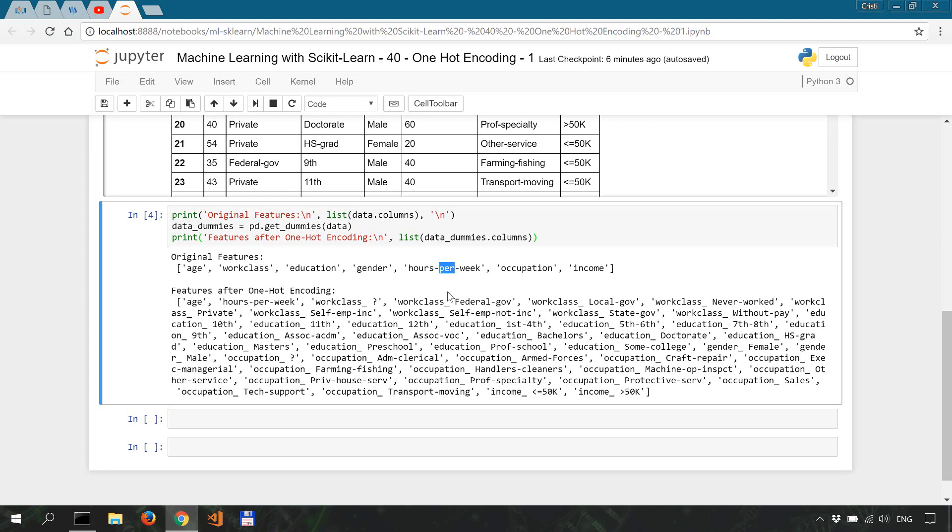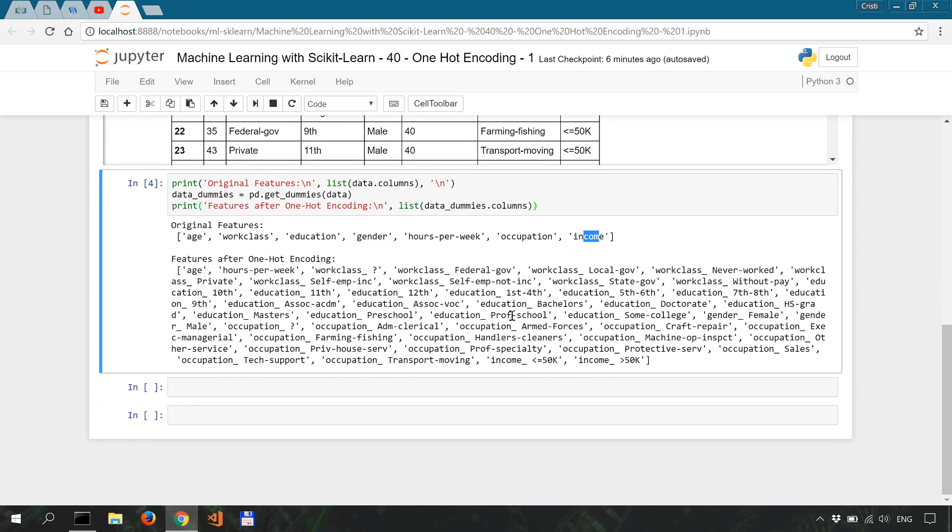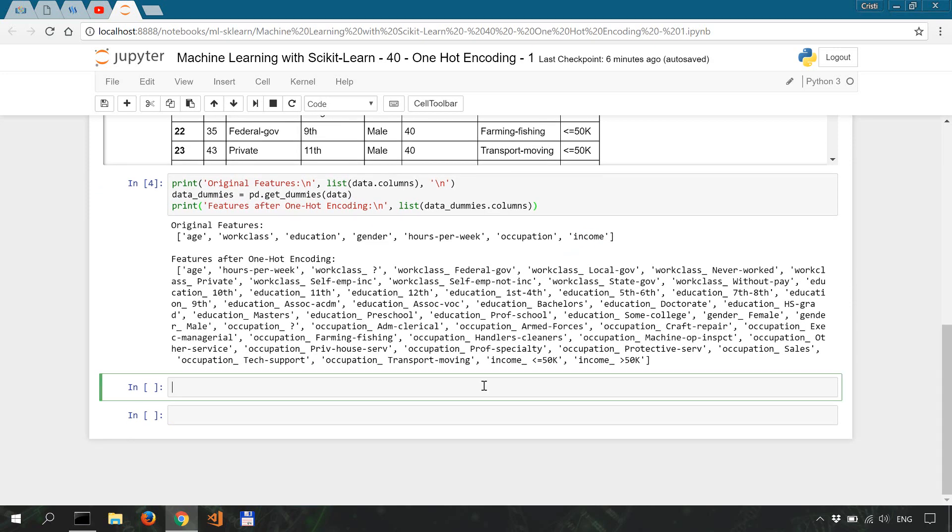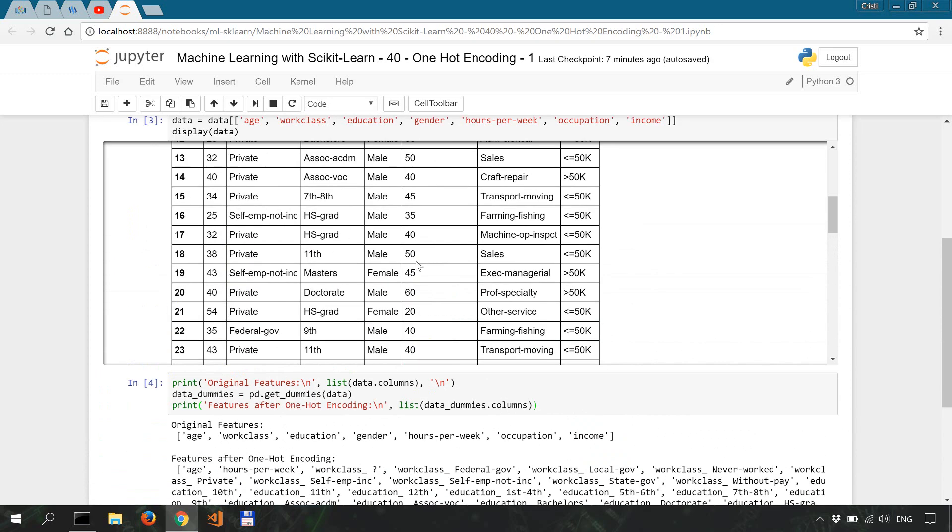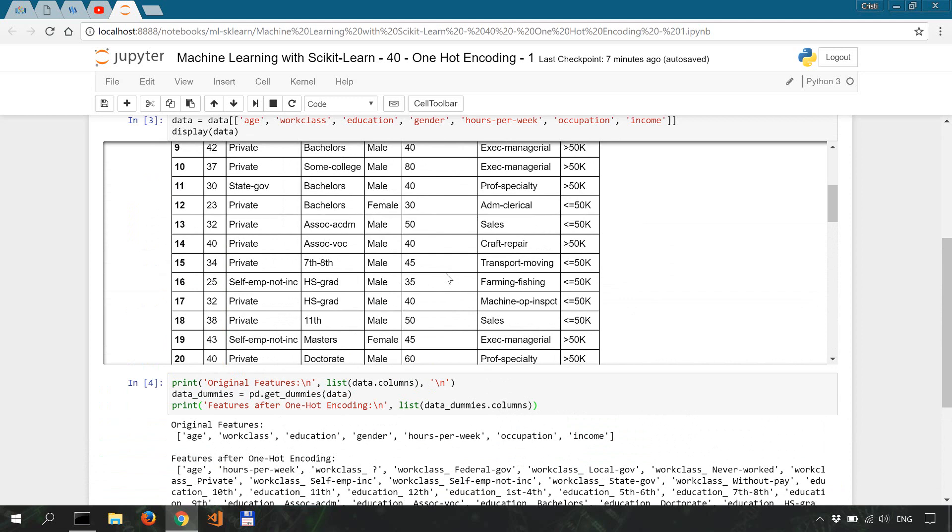The column for income is going to be separated because that's our target variable, our label, but we'll deal with that in a future video. Now in the next tutorial we're going to transform this dataframe into a numpy array which we'll use to train a machine learning algorithm on.